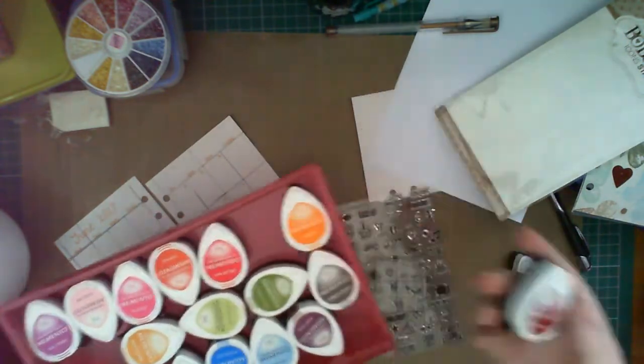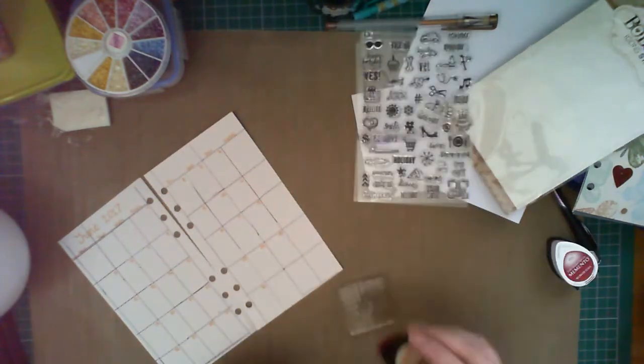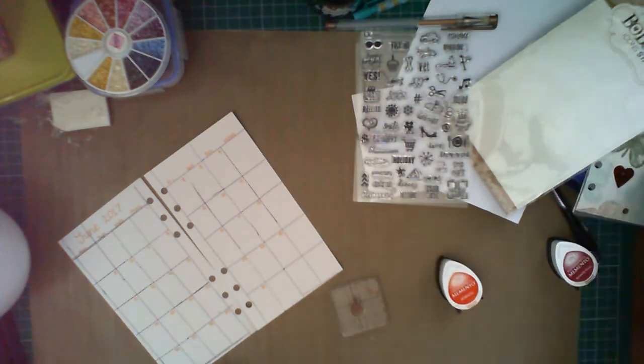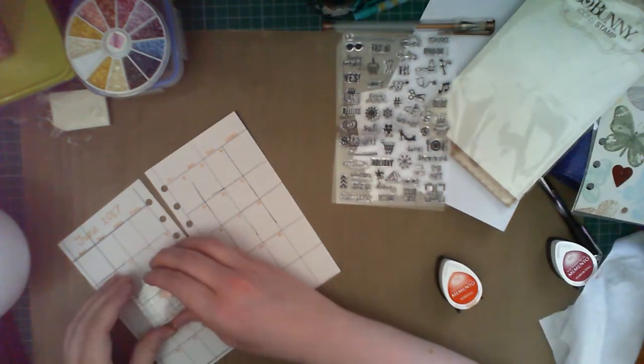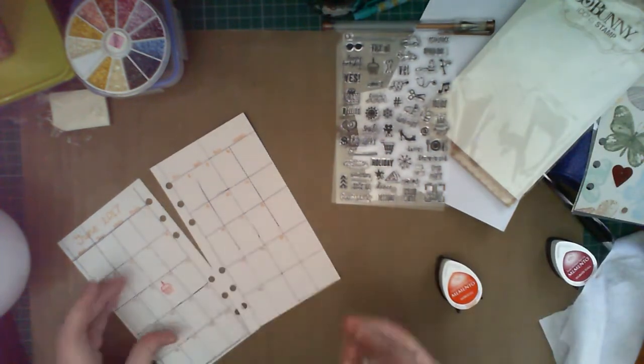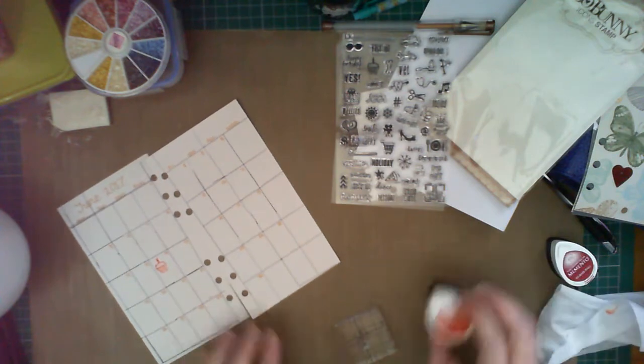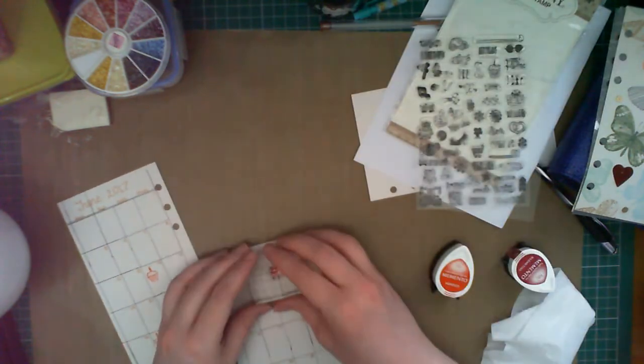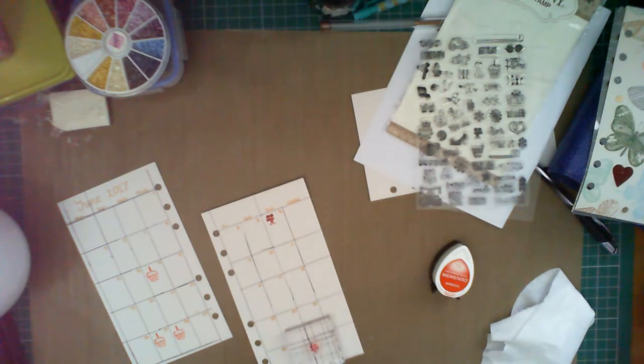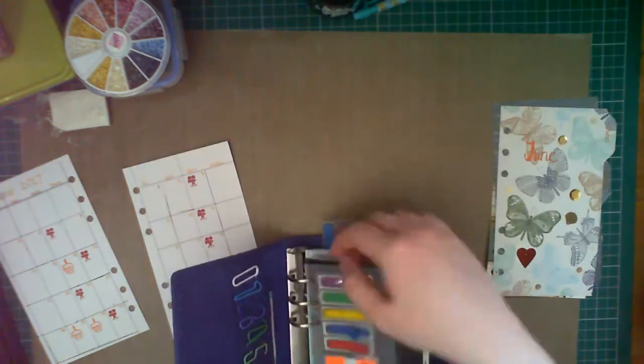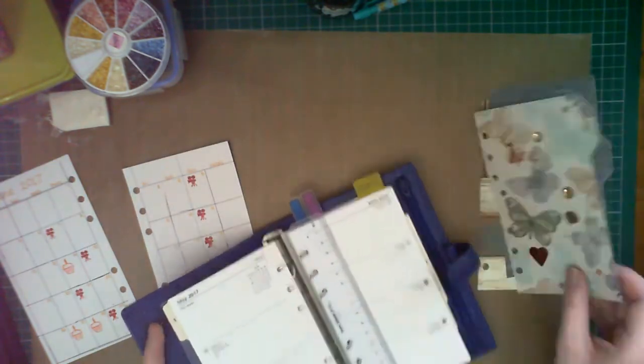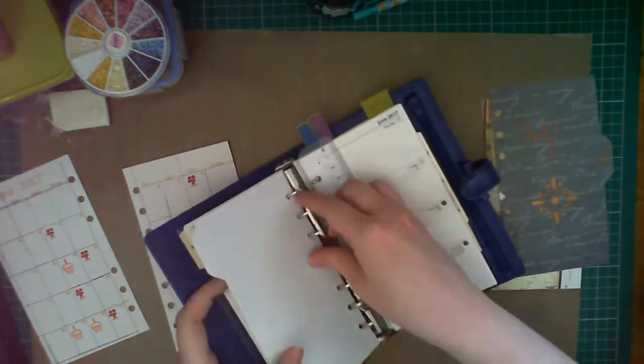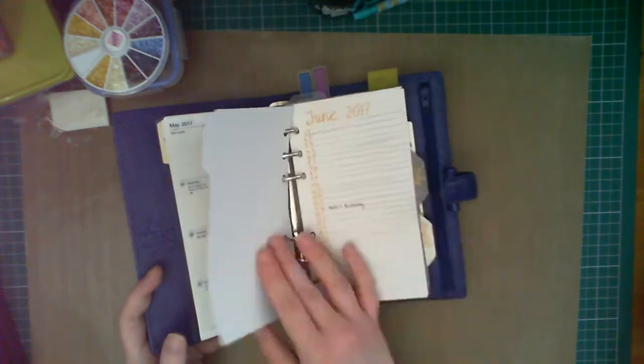I'm using some small stamps, icon stamps specifically designed for planning from Girl Bunny, and then two Dewdrop Memento ink pads in Tangelo and Rhubarb Stalk, and just stamping a couple of icons on important dates. So here I'm using a cupcake with a candle for birthdays and a little video icon for when I plan to upload YouTube videos. No promises though.